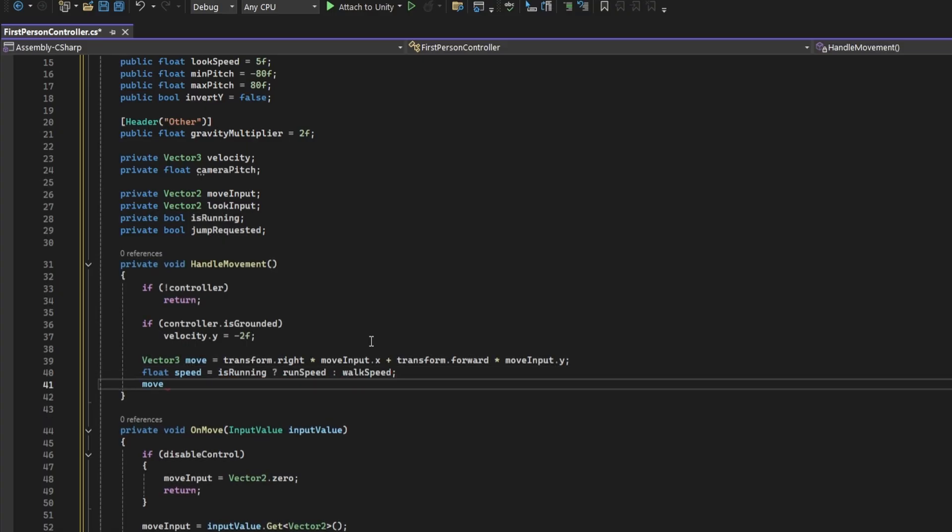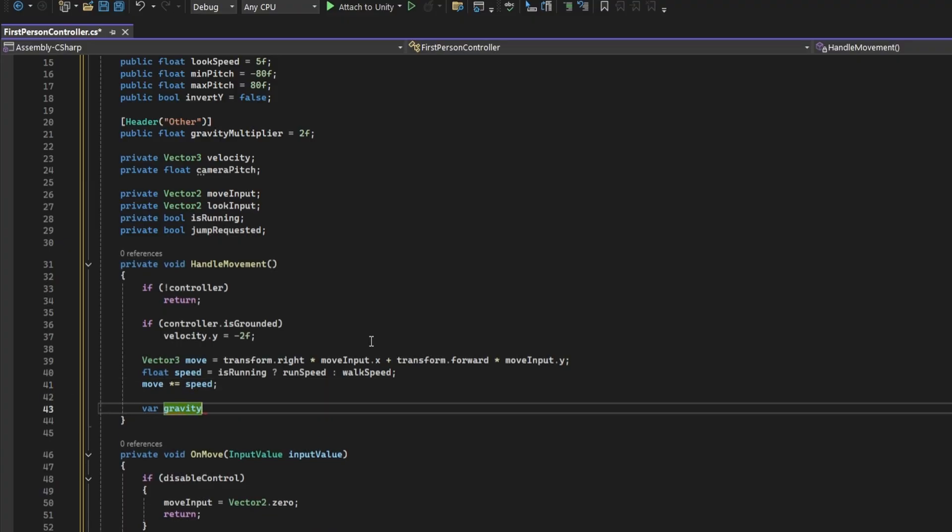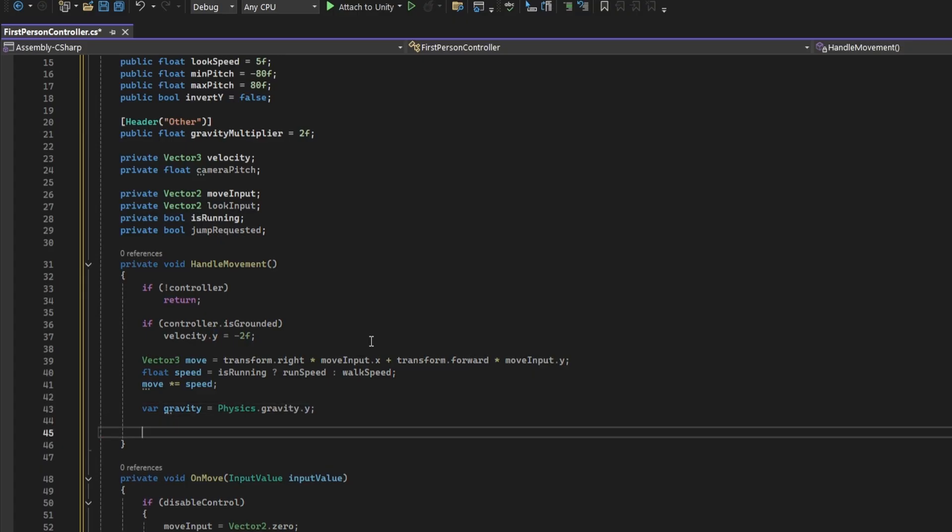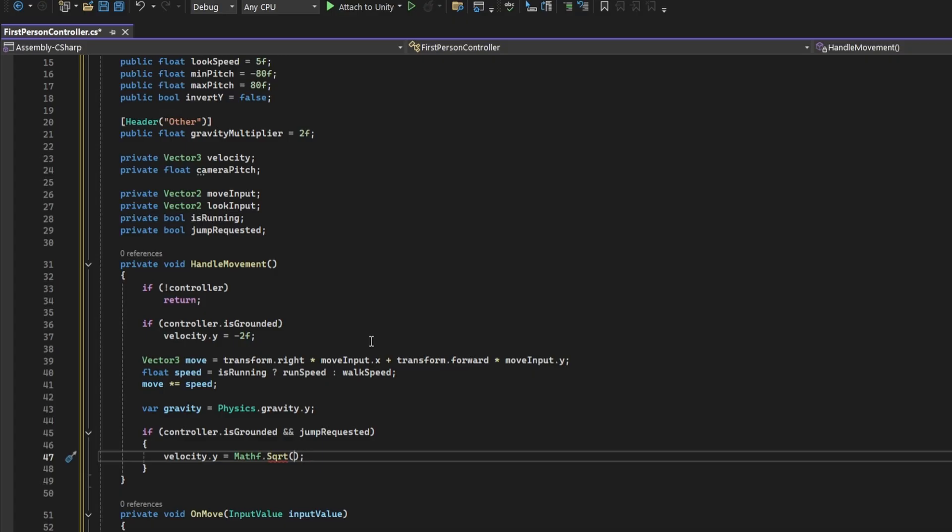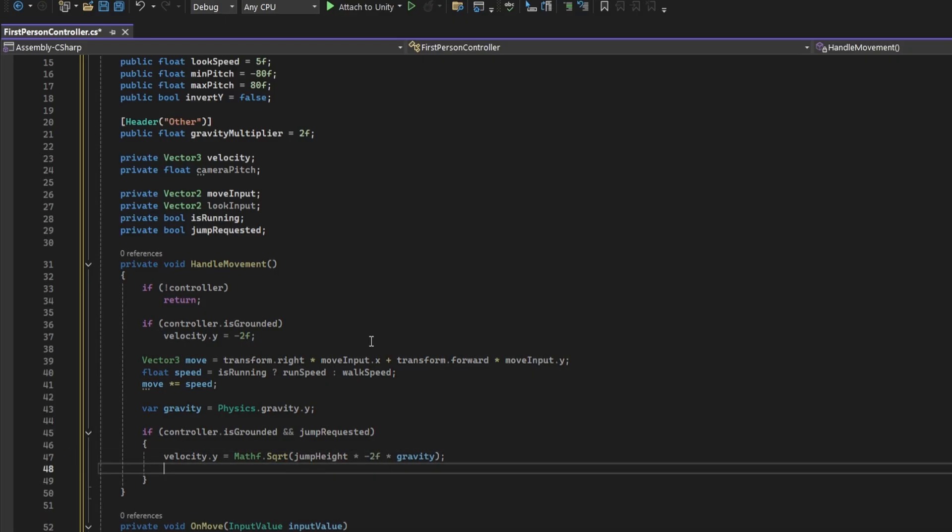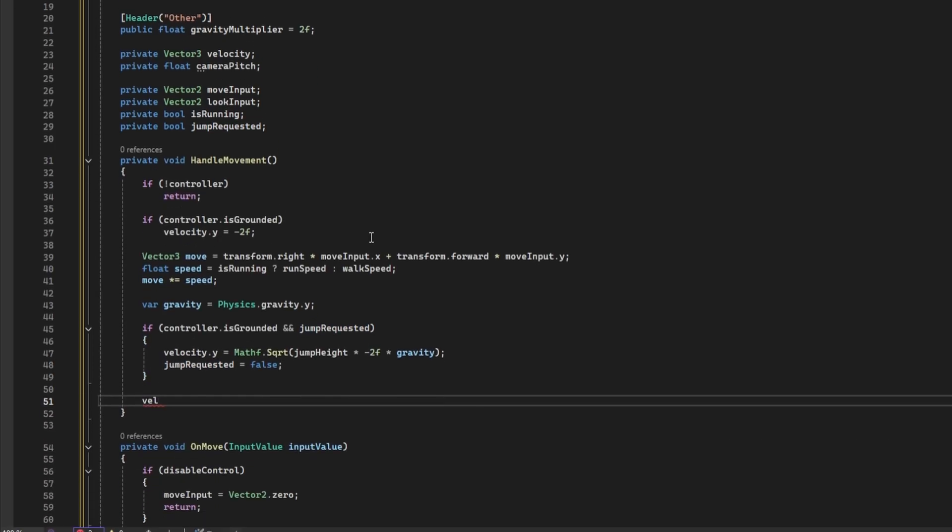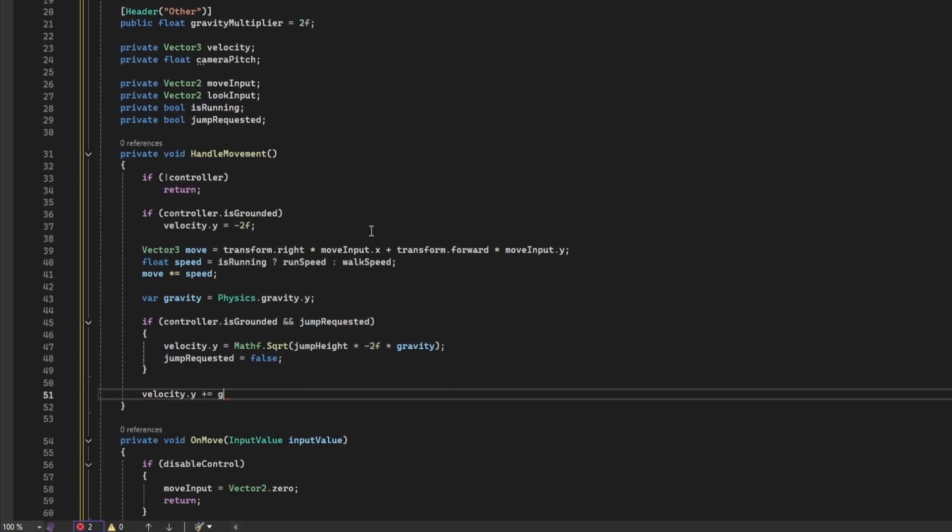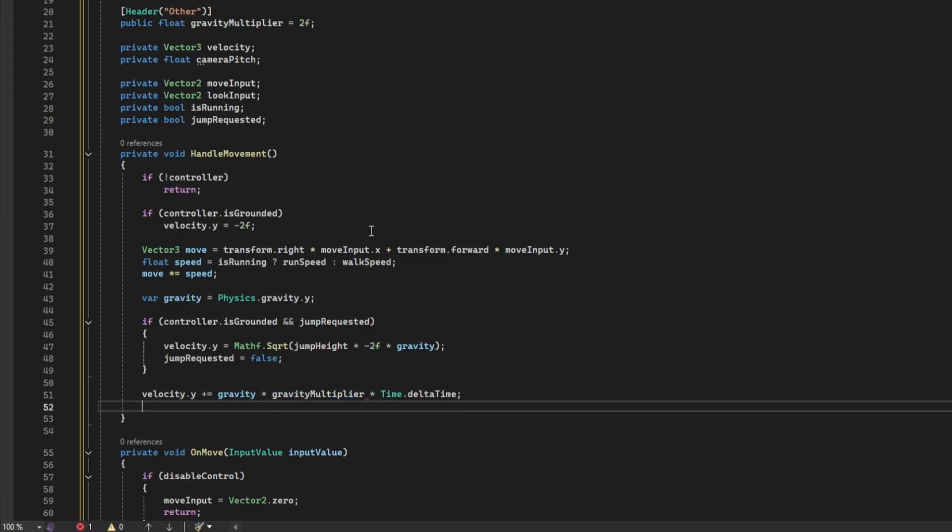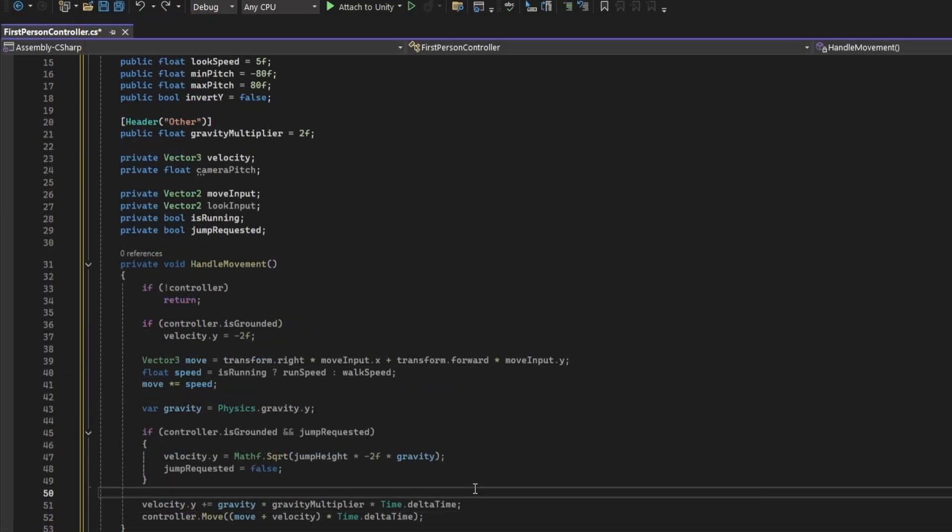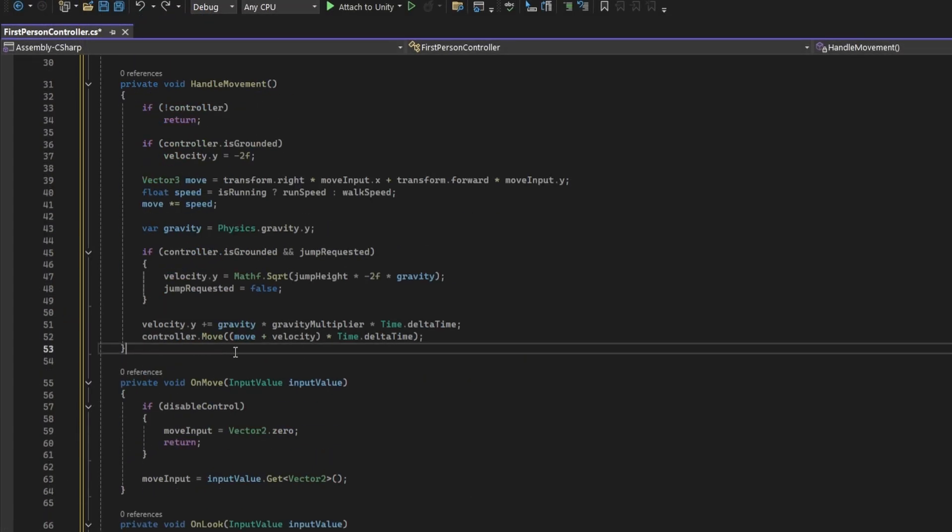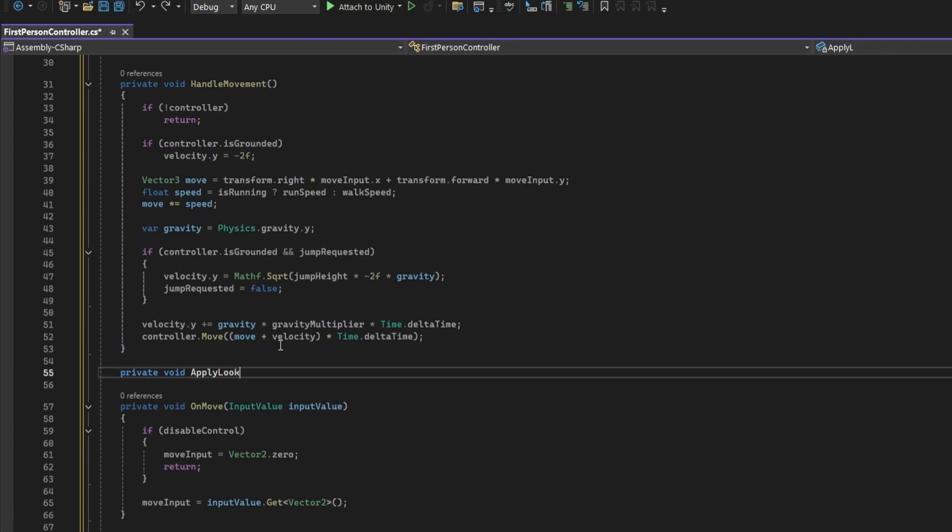The transform.right and transform.forward vectors update based on the object's rotation, so this ensures forward movement is always relative to the player's orientation. Get the current speed based on the is running value. And then multiply a move by speed. We need to apply gravity so let's grab it from the physics system. Here we'll implement the jump logic. If the player is grounded and jump is requested, calculate the initial upward jump velocity needed to reach a given jump height under the current gravity. And set jump requested to false. Finally, apply the gravity multiplier. Calculate and apply the final movement by adding up move with velocity and multiplying by delta time. Delta time basically makes movement frame rate independent.